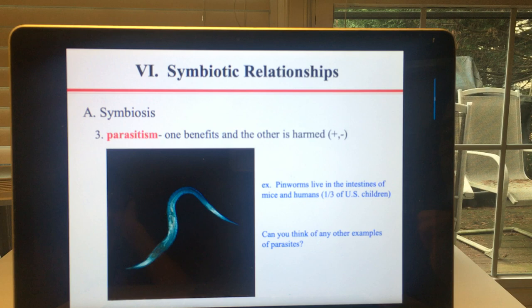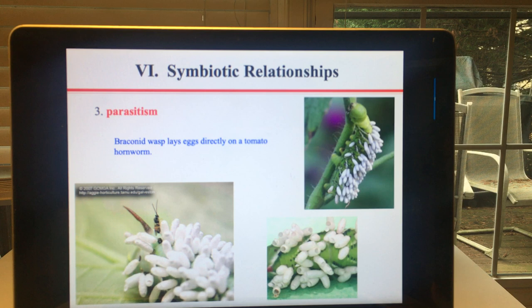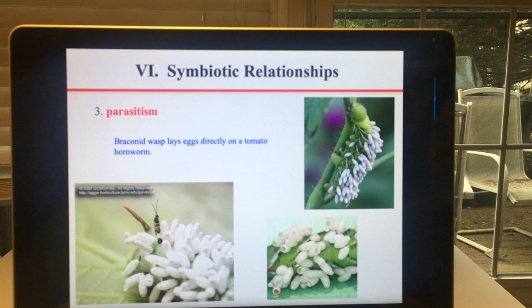Some other examples of parasites would be ticks, fleas, leeches, or tapeworms. The most interesting example of parasitism is the brackenid wasp laying eggs on a tomato hornworm. This green caterpillar is a pest for gardeners because it eats the leaves of tomato plants — fewer leaves means less photosynthesis and therefore smaller tomatoes. The wasp will sting the tomato hornworm, paralyze it, and lay its eggs on it. The hornworm is still alive, but when the eggs hatch, the larvae eat the organism — essentially laying eggs on a fresh food source.